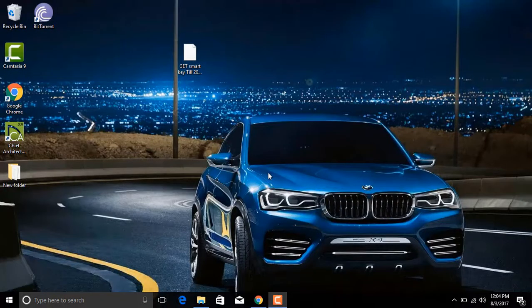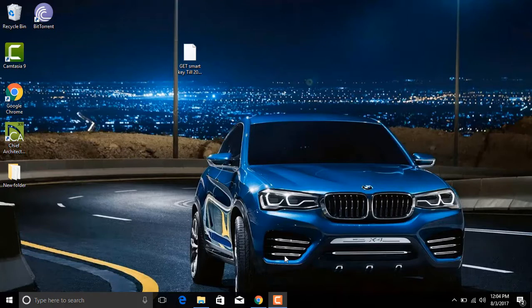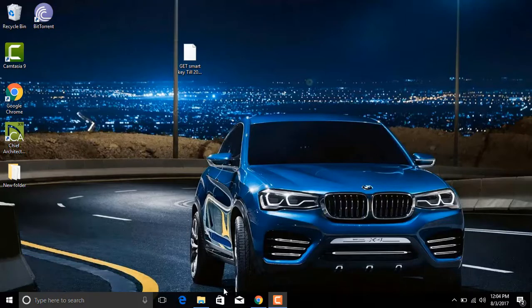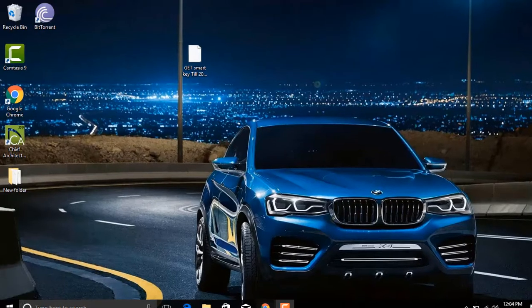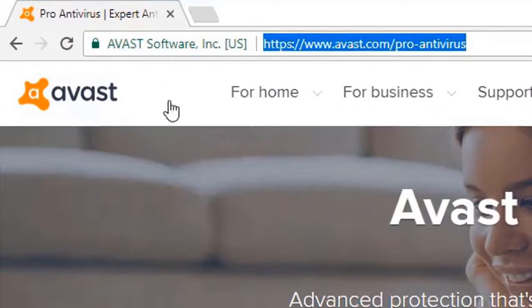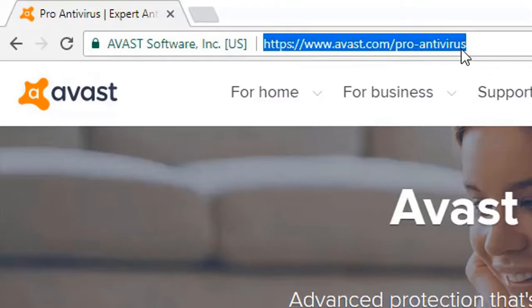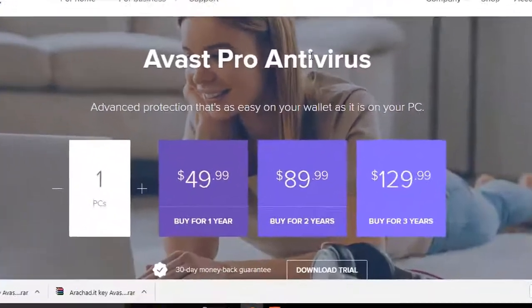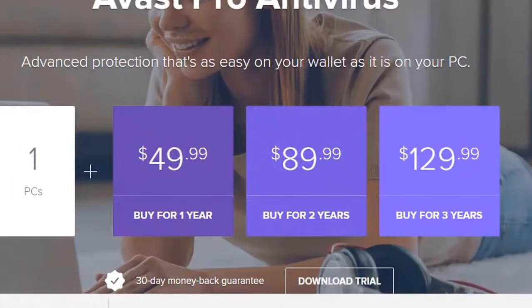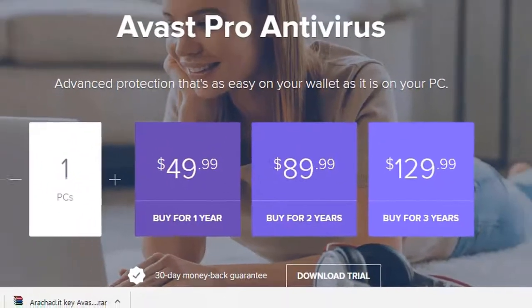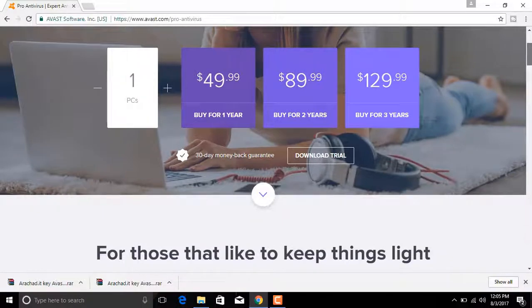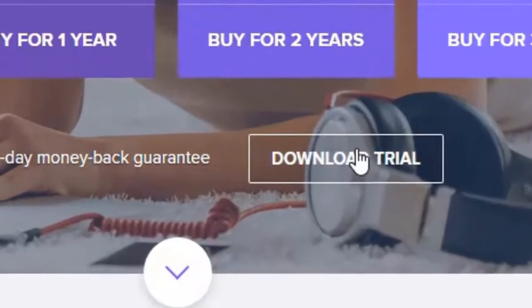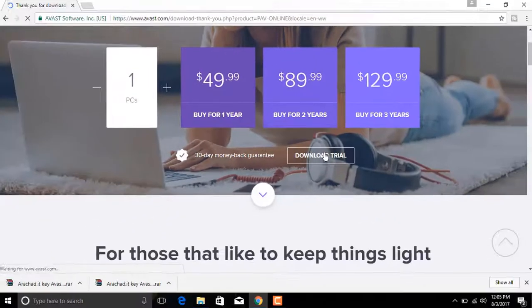Alright, back again. Now I will install Avast Pro from the official website of Avast. You can open this page from the link given in the description below. You can see the different packages for Avast Pro, but I'm going to click on Download Trial anyway.